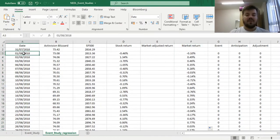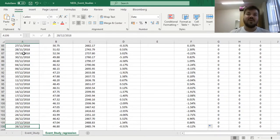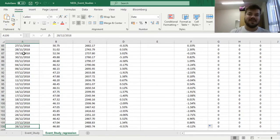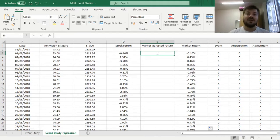We have returns from end of July all the way until end of December 2018, and we are interested in what happened around the date of BlizzCon, which was the 2nd of November 2018. But as it happened after the markets closed on the 2nd of November, which was a Friday, we will be looking at the 5th of November as our main event day. Here we can already calculate our market-adjusted return for the market-adjusted model.